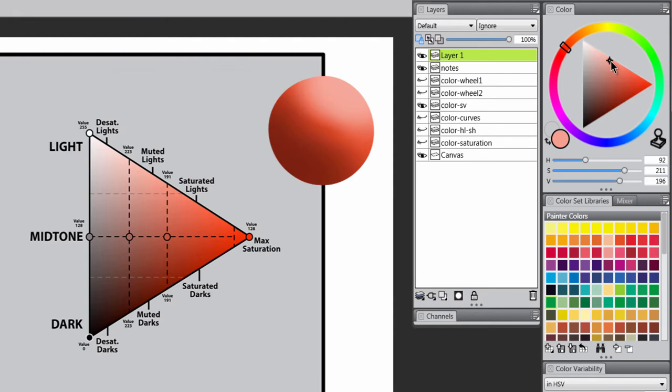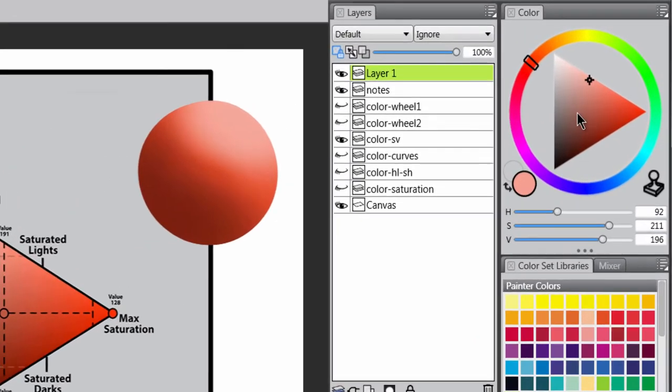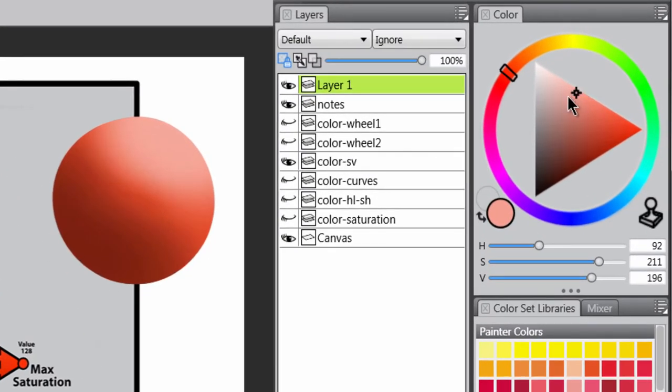And so are my slider bars. So I want you to watch where these values are on the HSV sliders, and I also want you to watch where this little target goes.